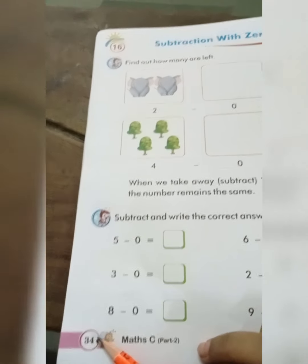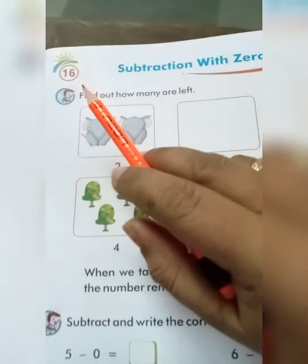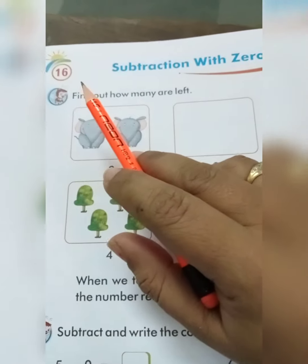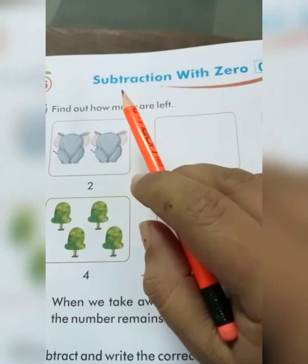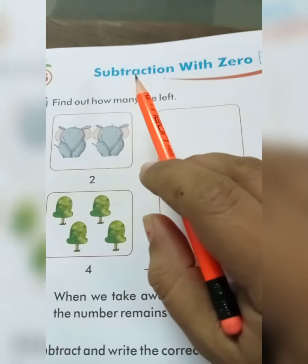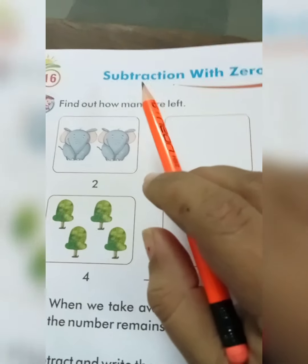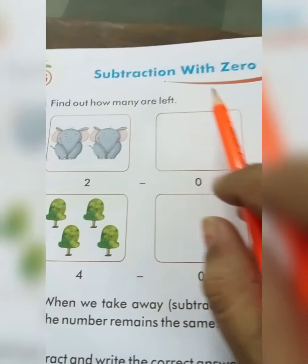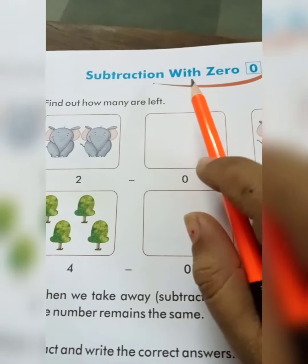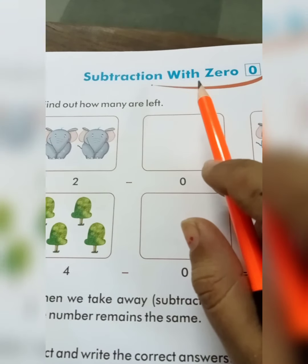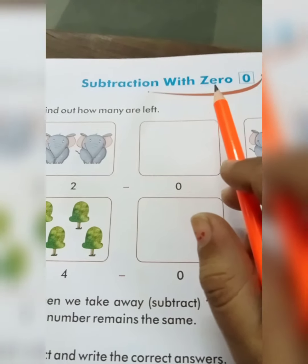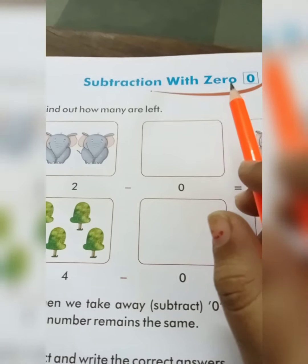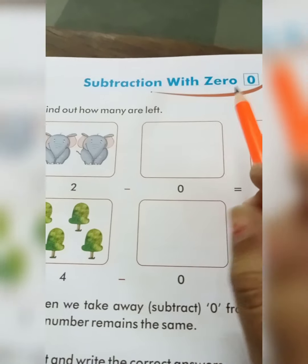Now page number 34, lesson number 16. S-U-B-T-R-A-C-T-I-O-N subtraction, W-I-T-H with, Z-E-R-O zero. Number 0.